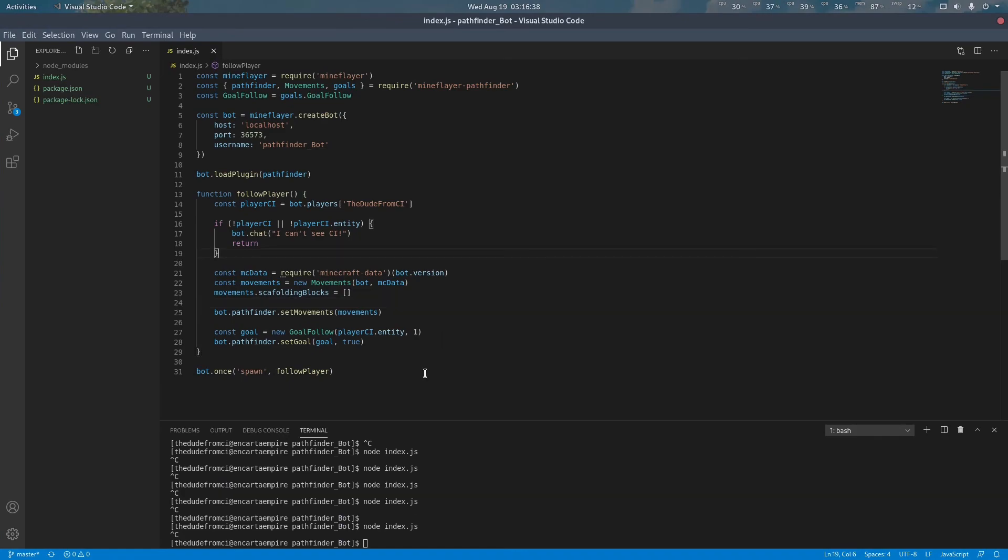Hopefully this tutorial covers the basics for implementing a simple pathfinding bot into your code. Thank you all very much for showing up and have a wonderful day.